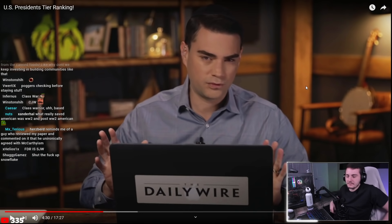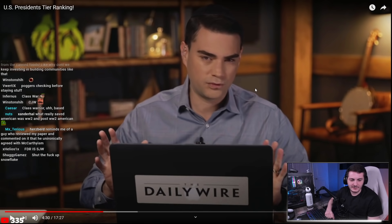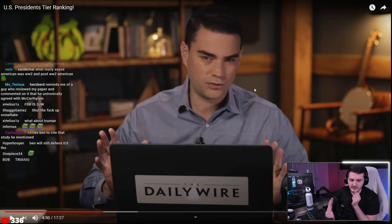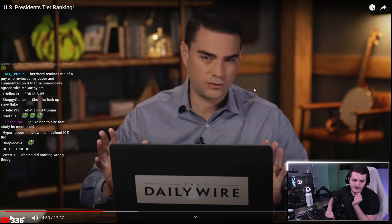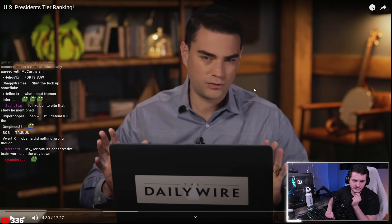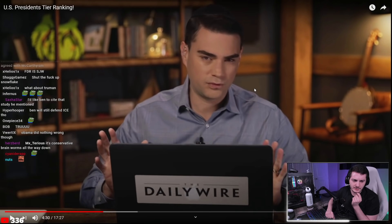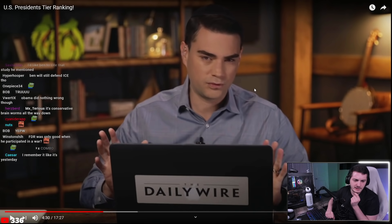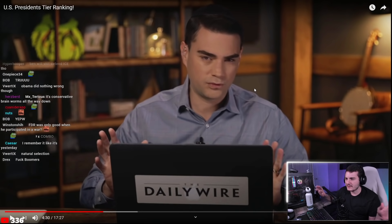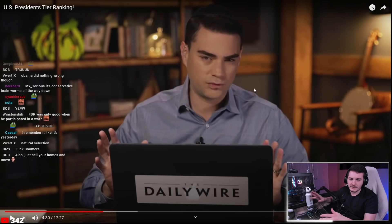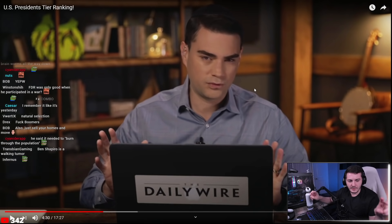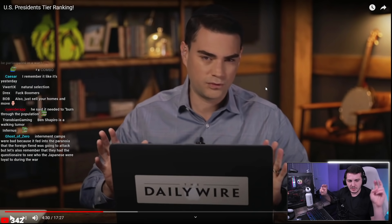The host says Ben hates FDR because Ben hates poor people. He recalls Ben Shapiro arguing during the pandemic that we should go back to work and let elderly people die since they didn't have long anyway — literally using the phrase 'burn through the population.' Ben wishes he could put FDR in D rather than F to acknowledge the good alongside the bad.